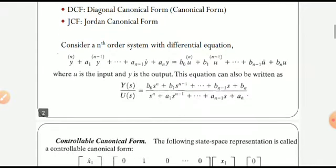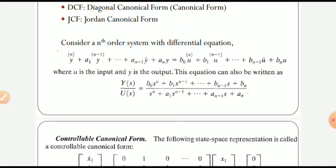To get to these standard representations, consider an n-th order system with the differential equation as shown. By taking the Laplace transform with zero initial conditions and rearranging the terms, we can obtain the transfer function in polynomial format: Y(s)/U(s) equals b0*s^n + b1*s^(n-1) + ... + bn, divided by s^n + a1*s^(n-1) + ... + an. The numerator and denominator are both in polynomial form with the same degree.